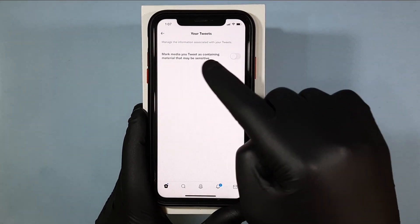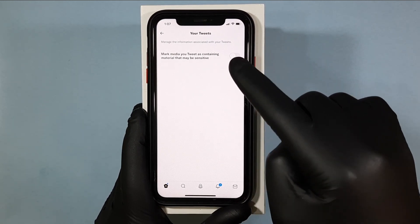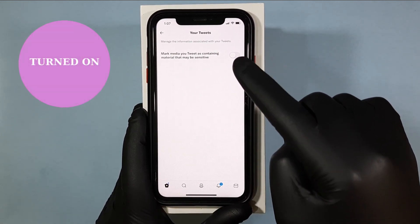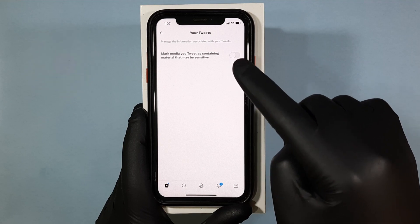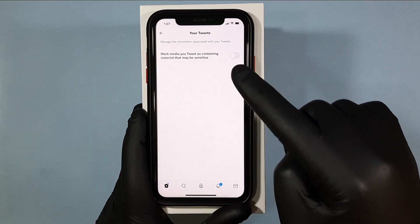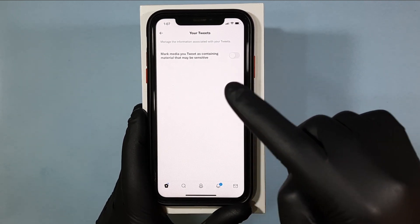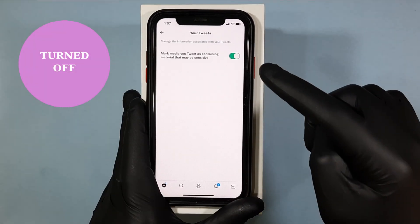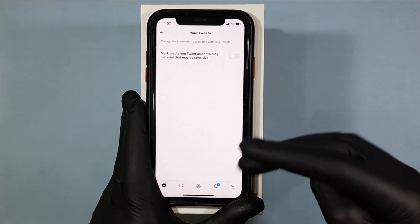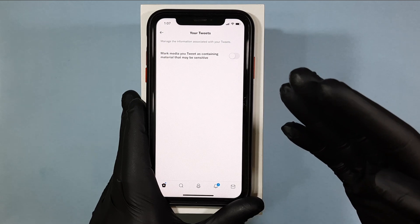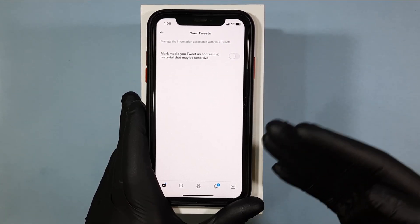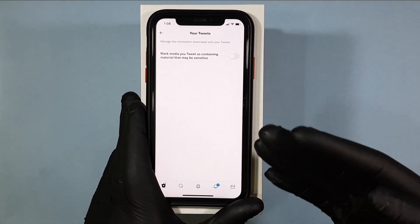Here, if you turn on this toggle button, after that you won't see any sensitive materials or content on your Twitter account. And when you turn off this button, like before, you can normally see sensitive content if it was present.